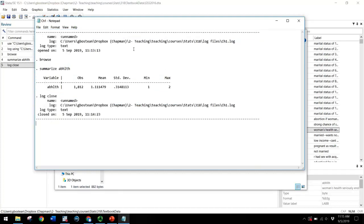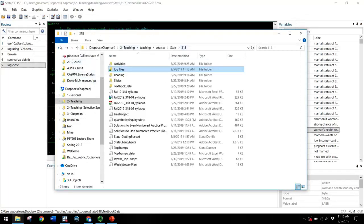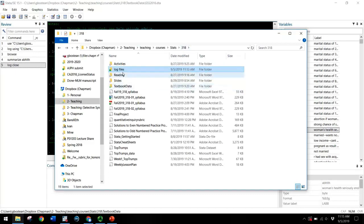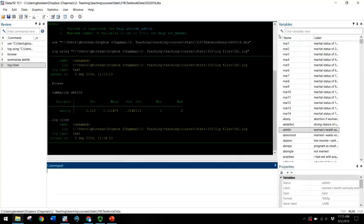So this is what you are submitting on Blackboard for your assignments. This log file in .log format. And again, you'll want to save it in a folder if you've created a 318 folder for this course, and hopefully separate folders for your data and separate folders for your log files. Okay, so that's the process of using logs.